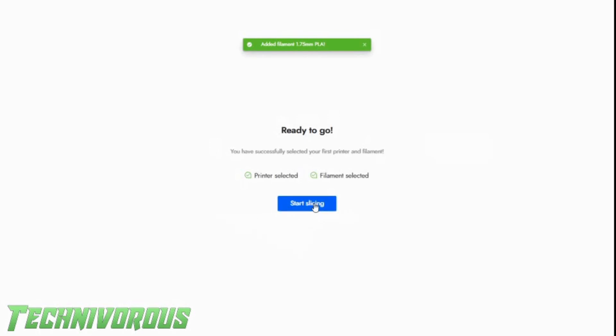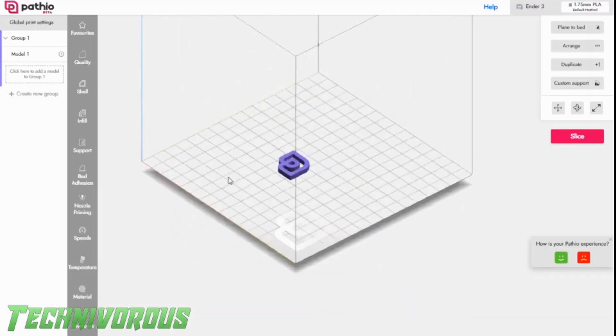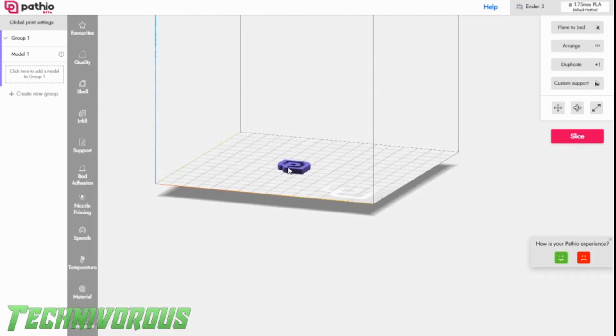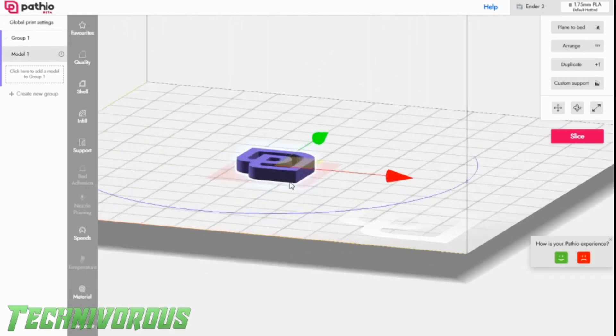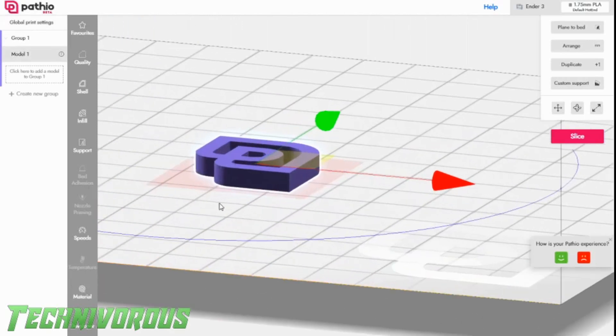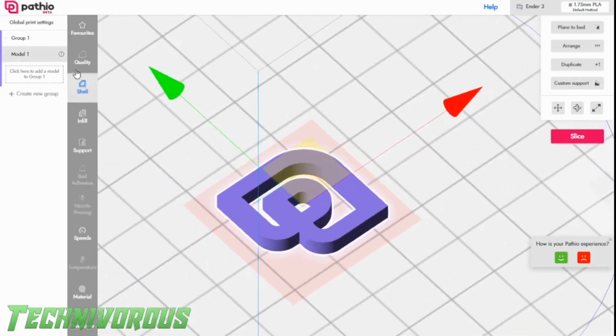Now it's saying ready to go, so we hit start slicing, and as you can see, they have this little model in here. This is their insignia or icon, basically, and we are going to print one of these.